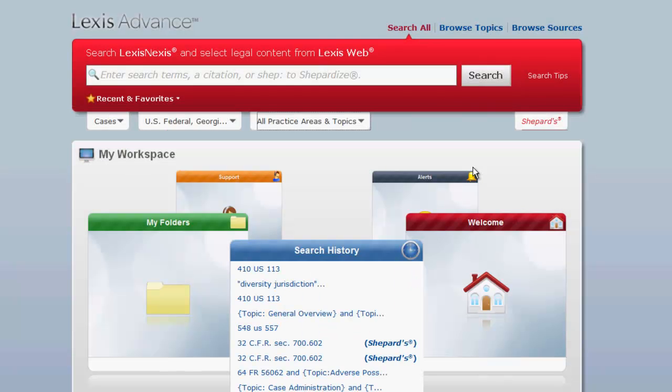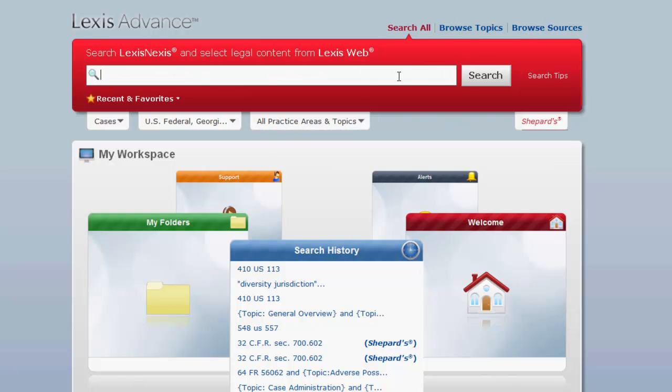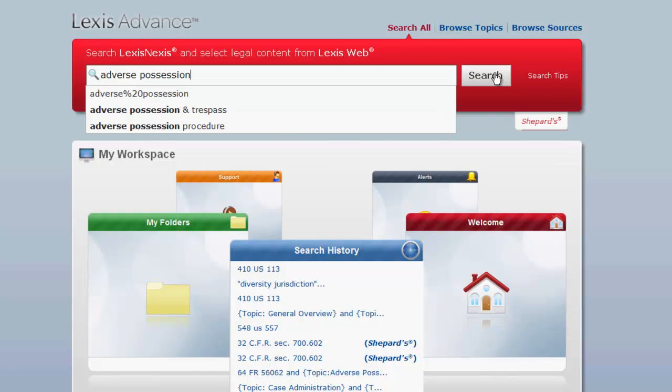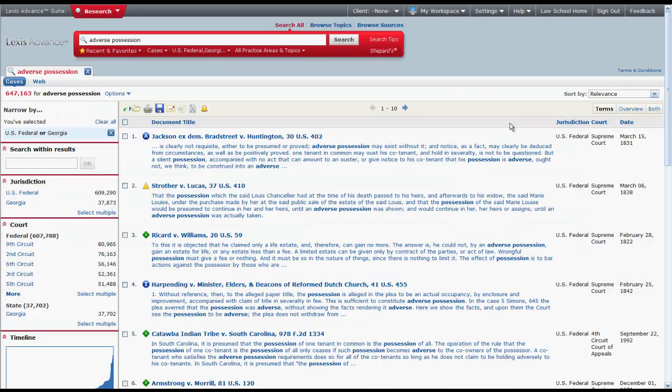Once you have selected your search parameters, then you can enter your search terms. Let's look for cases dealing with adverse possession. We enter our terms, click search, and our results will appear.